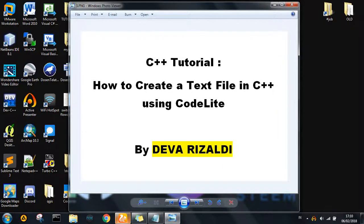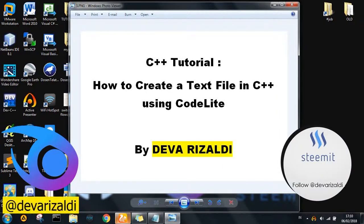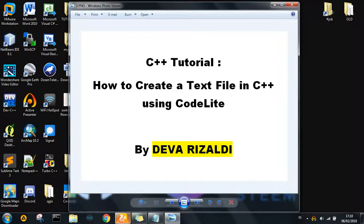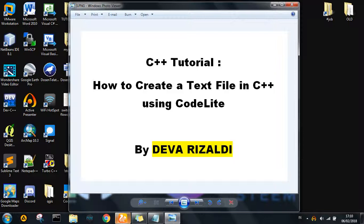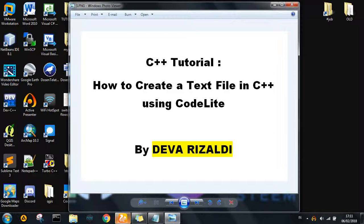Hello everyone, I'm Deva Rizaldi. We meet again on the same channel to continue learning about programming. In this video we will discuss the continuation of the C++ tutorial. Before we start, we have to know what application we want to use to create the C++ program. That is CodeLite, a processor for all kinds of operating system platforms that also supports many programming languages like C, C++, PHP, and JavaScript.